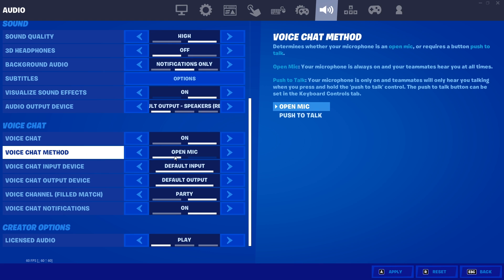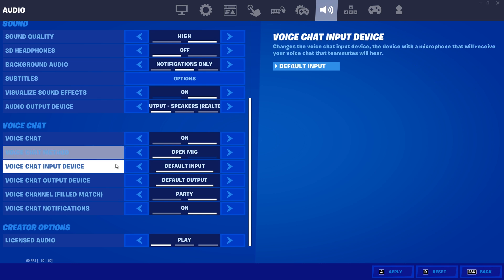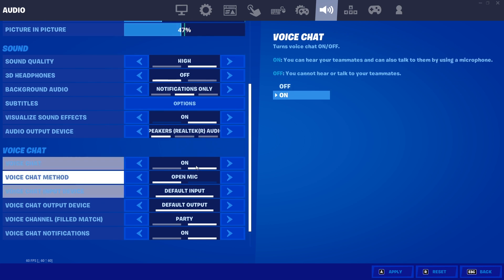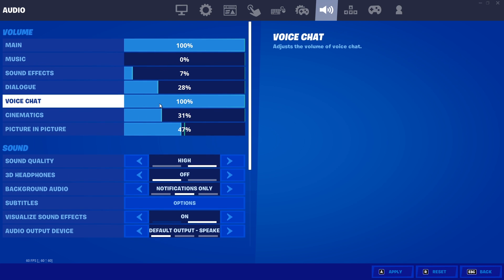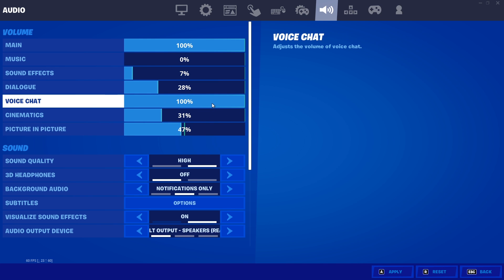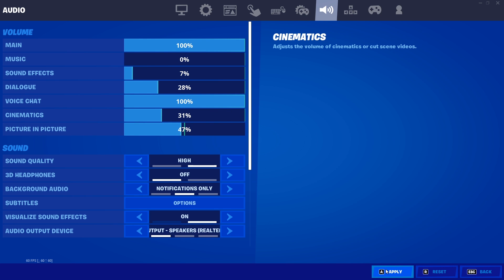Make sure to turn on voice chat and then for voice chat method just go ahead and select open mic. Also make sure to select a specific microphone for your input device. Then go ahead and raise your microphone volume or your voice chat volume from here, then click on apply and close Fortnite.